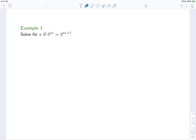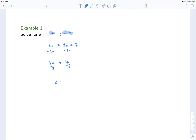First example: solve for x if 3^(5x) = 3^(2x+7). We have two exponentials with the same base 3, so their exponents must be equal. Therefore 5x = 2x + 7. Subtracting 2x from both sides gives 3x = 7, so x = 7/3. You can verify by plugging back into the original expression.